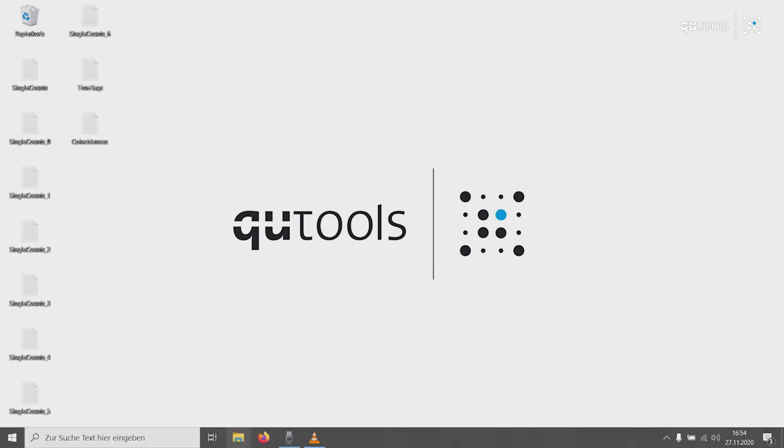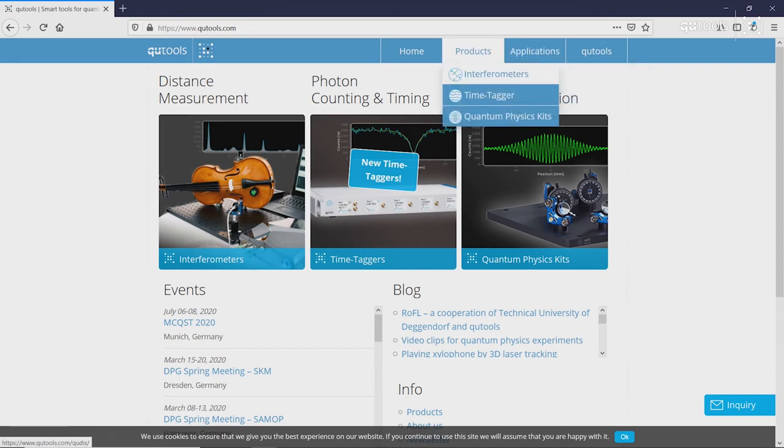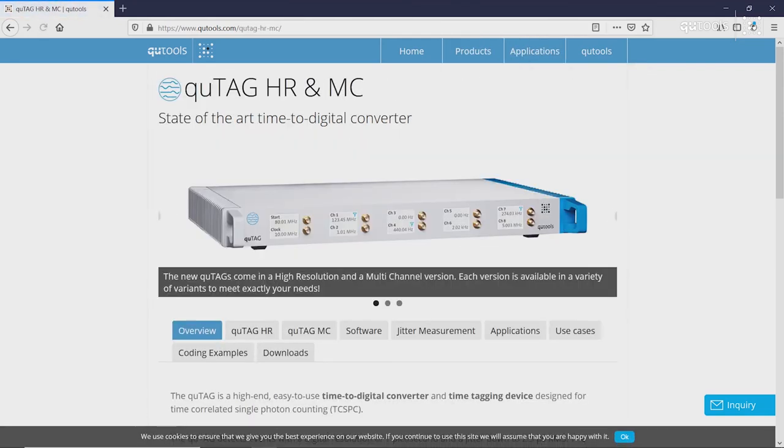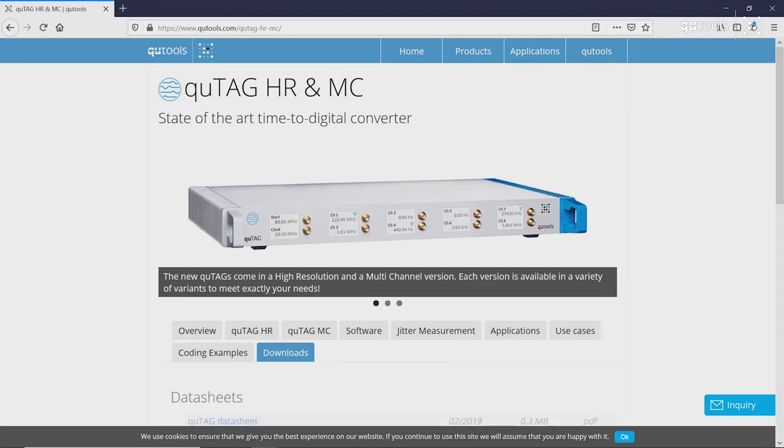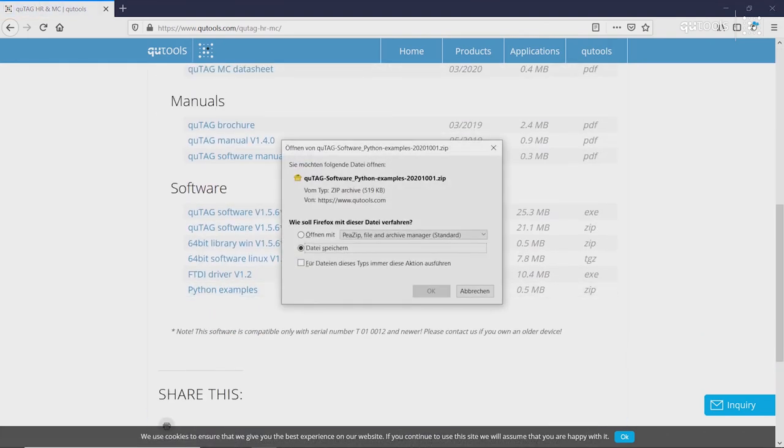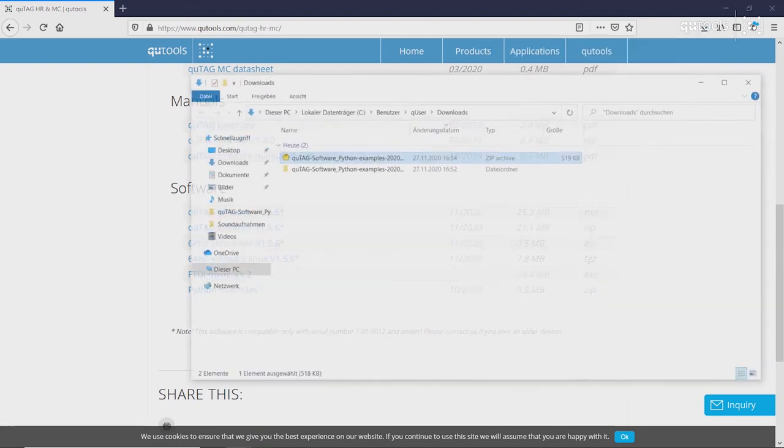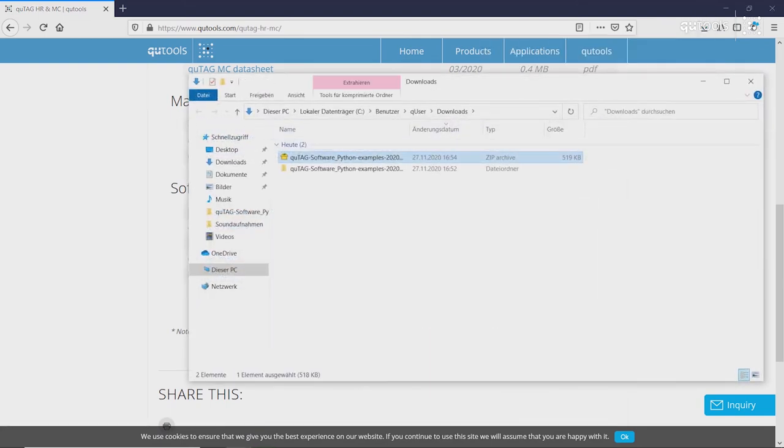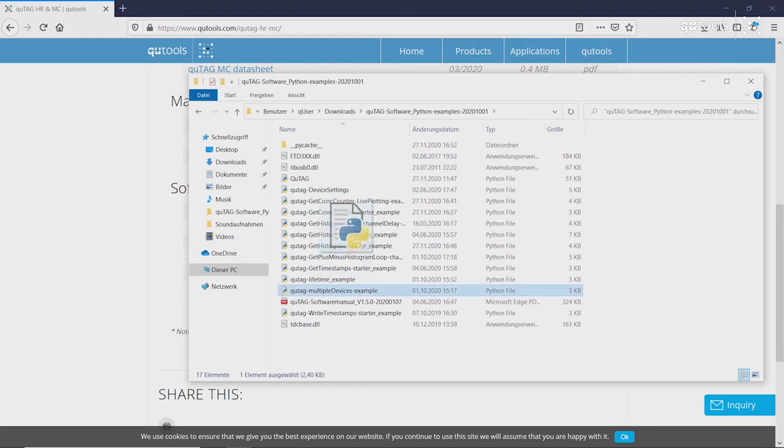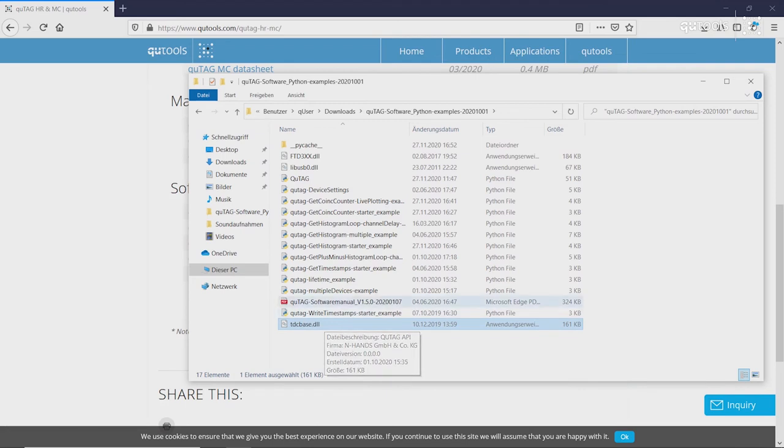Let's download the software examples for Python. This can be done very simply on the Qtools website. Under time taggers, Qtags, Downloads, and Python examples. Go here. We extract this. And then inside, we have lots of different Python examples. The library itself, which references to the DLL file here, and a software manual.